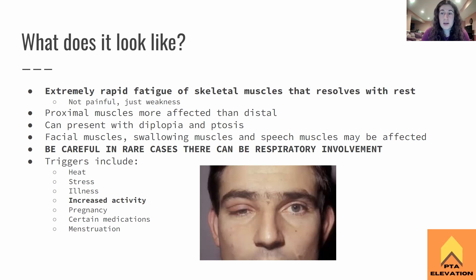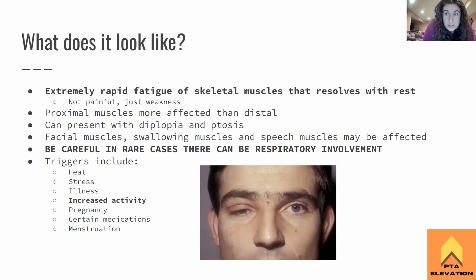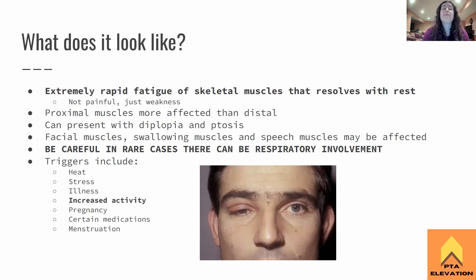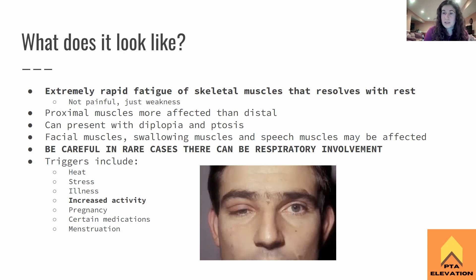So that's myasthenia gravis. Be careful — remember what skeletal muscle we don't want to get paralyzed: the diaphragm. In rare cases there could be respiratory involvement. If that is happening, this person needs to go immediately to the emergency room because we do not want respiratory paralysis. That is a very bad medical emergency.